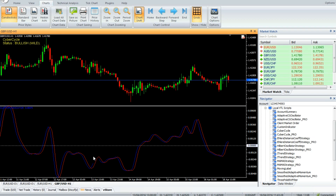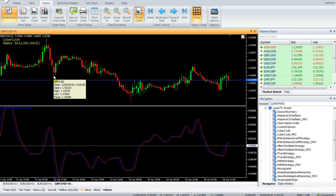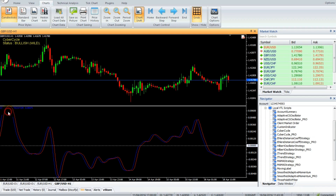The trigger value is calculated by delaying the cycle value by one bar. A buy trade is triggered when the blue line crosses above the red line. It is preferred that both the red and blue lines are below the zero level.